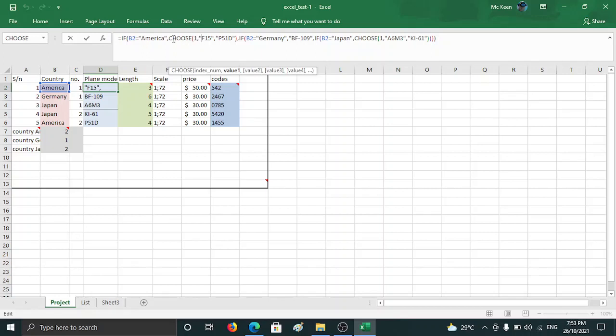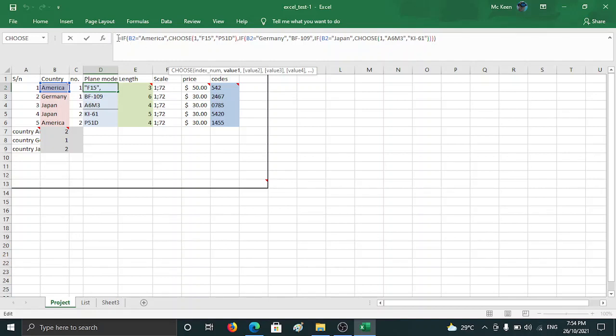If B2 is Germany, Germany only has one plane in the lineup, so it's just straight away use BF109, just like in the second line here. If B2 is equal to Japan, you choose the first one. Japan has two planes: A6M3 and Ki61. So this is a three IF statement. The first IF is for America.